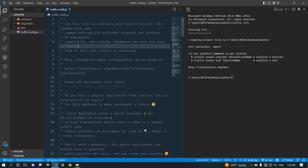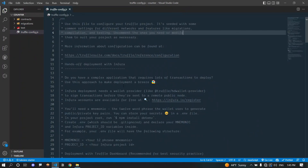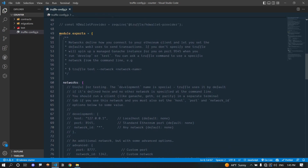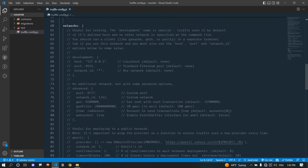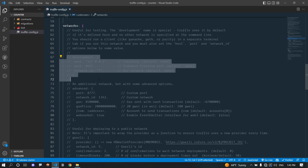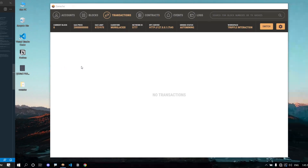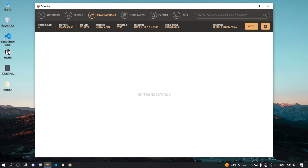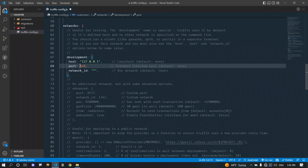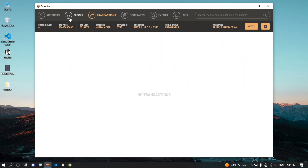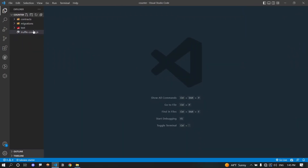Let's explore the truffle-config file. In the module.exports section, come down to the network section and uncomment the development portion. You should change the port — in Ganache the port is 7545 but the config defaults to 8545, so update it accordingly. This way you have connected your application to the Ganache blockchain.